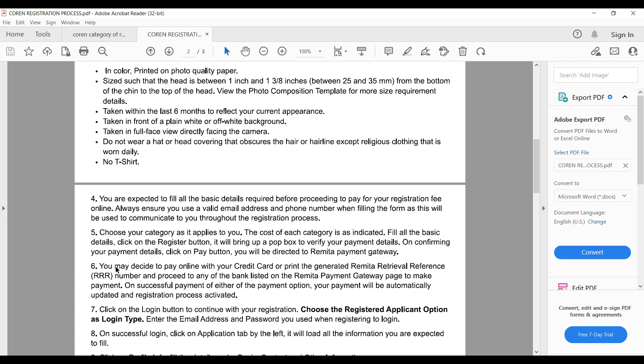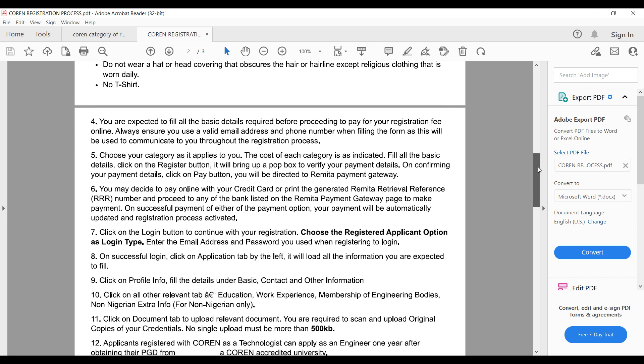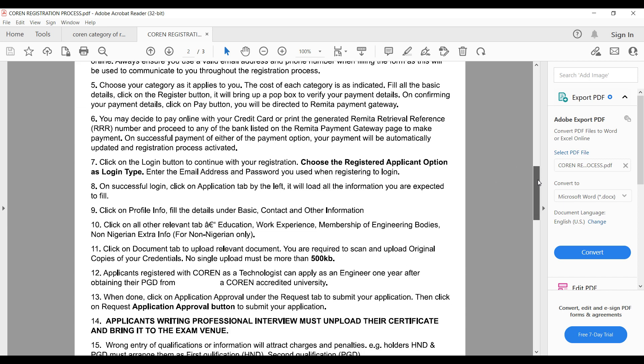You may decide to pay online, or you can print a Remita slip and go to the bank — though that method is quite stressful. It is best to just pay online.